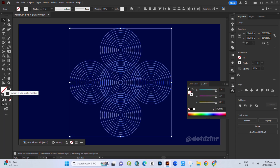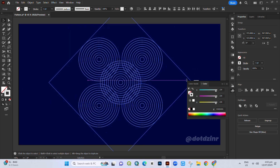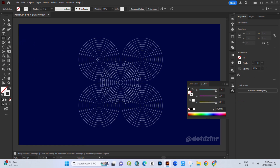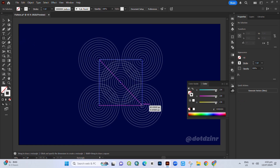Now convert the fill into stroke. Select all and rotate them. Pick the rectangle tool and draw a square in the center of your design.